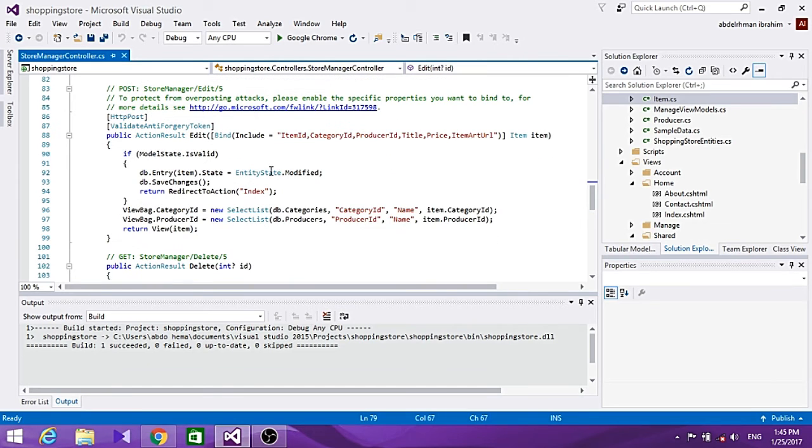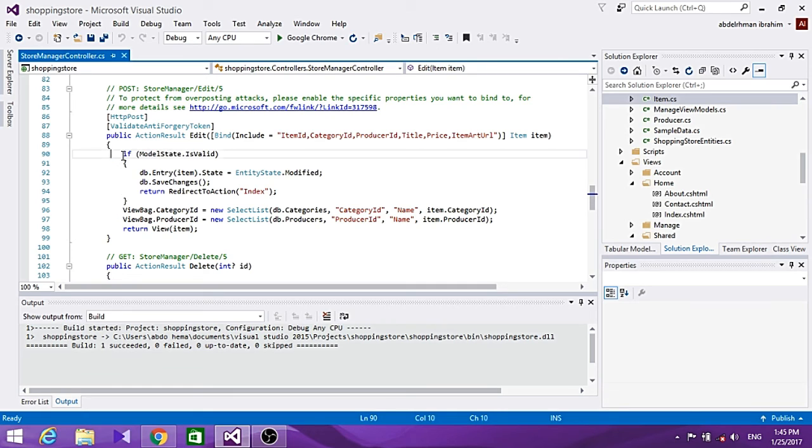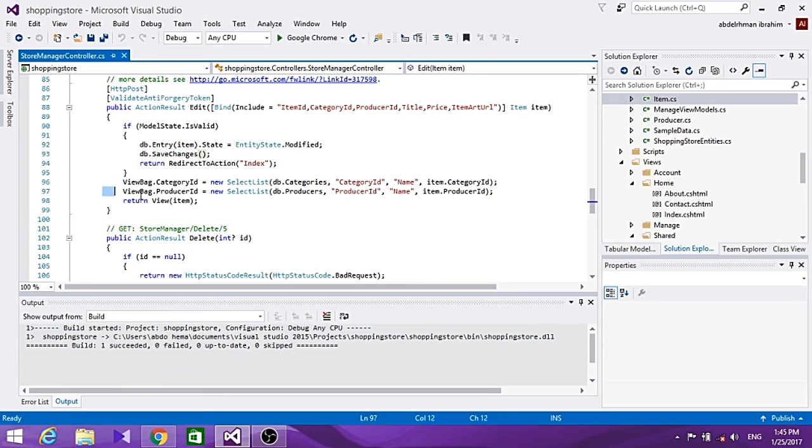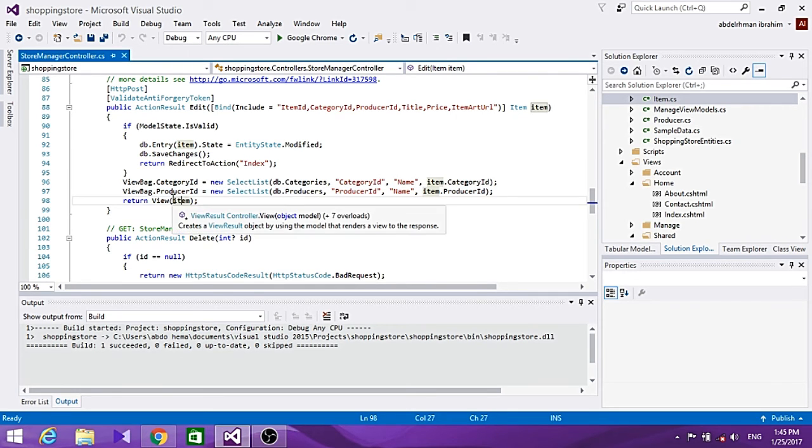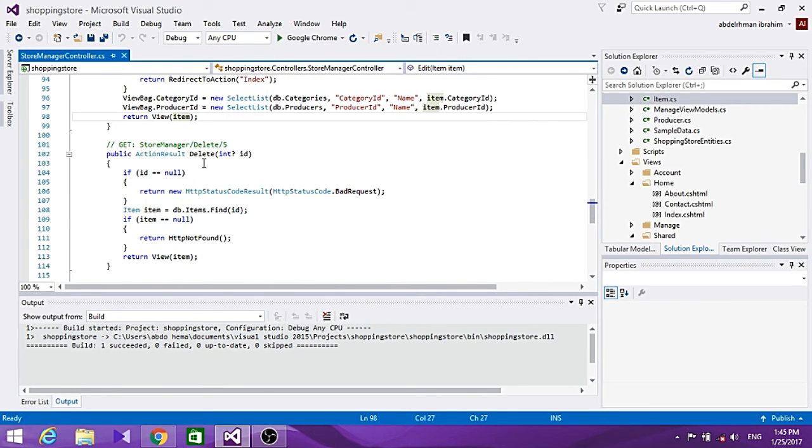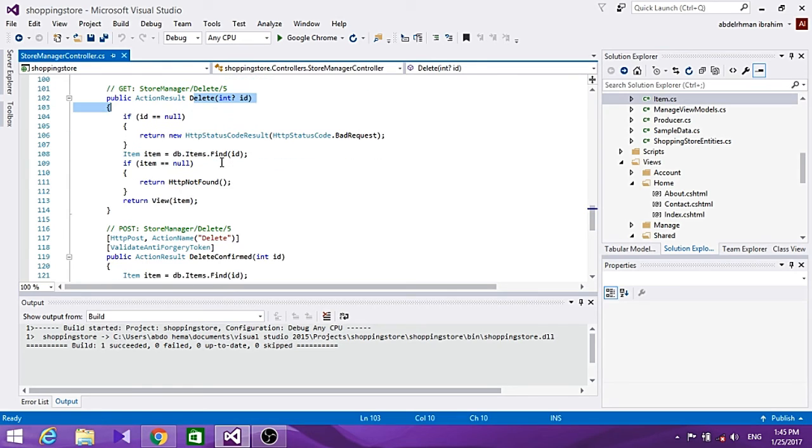If we want to edit, we use the POST method. If the validation rules pass, we make the modification, save the changes, and then return the view of that item.